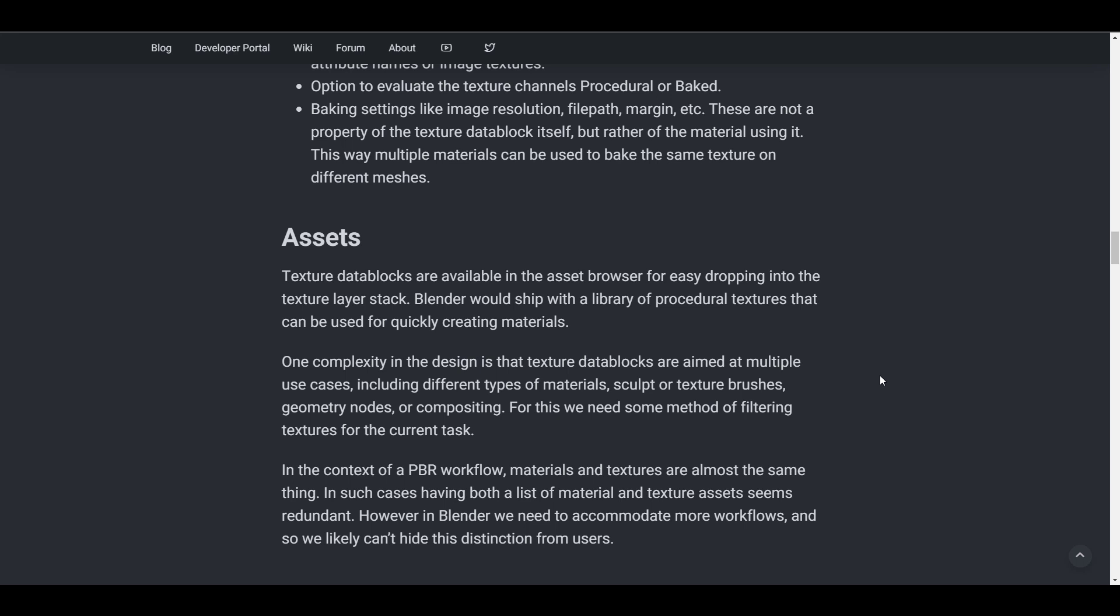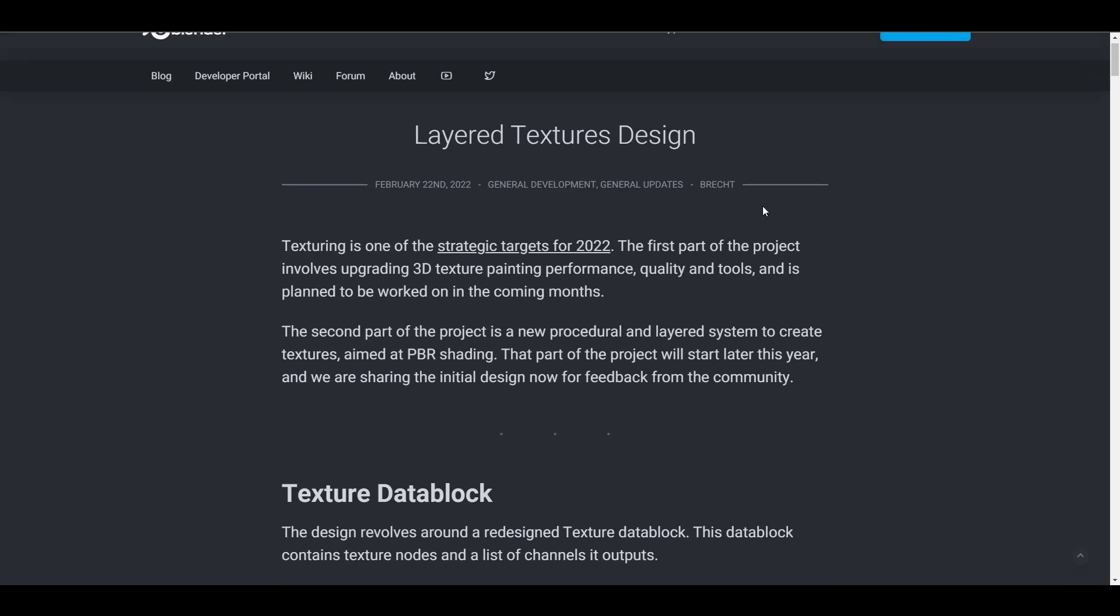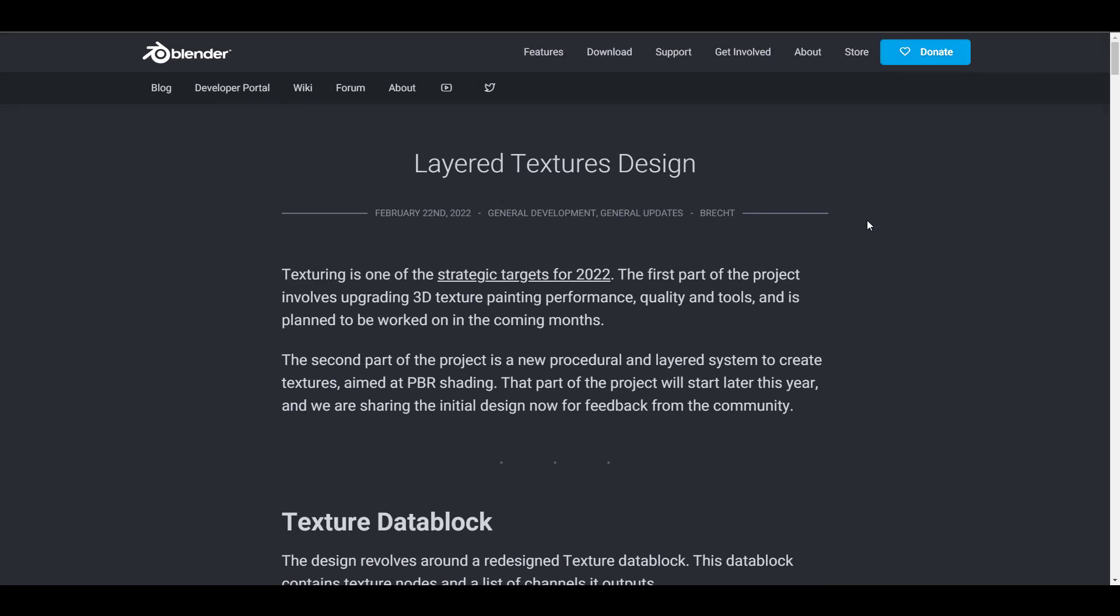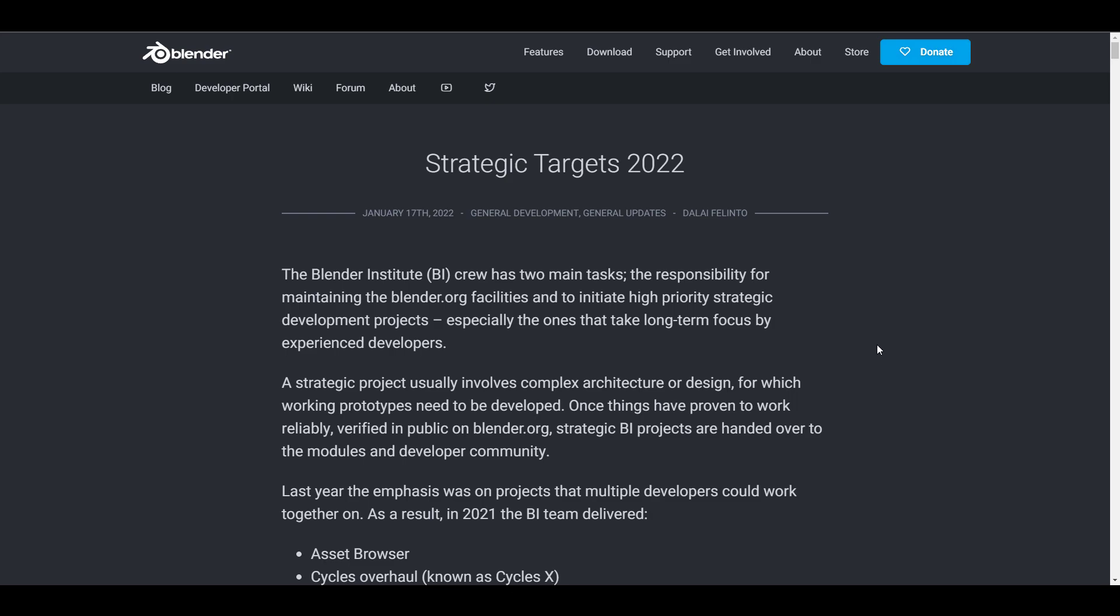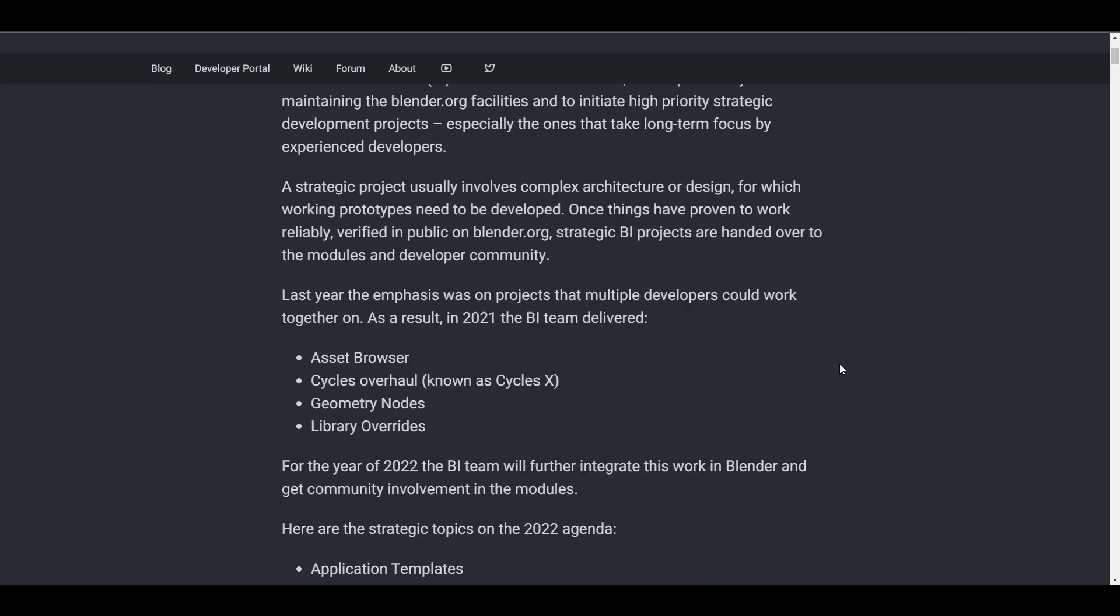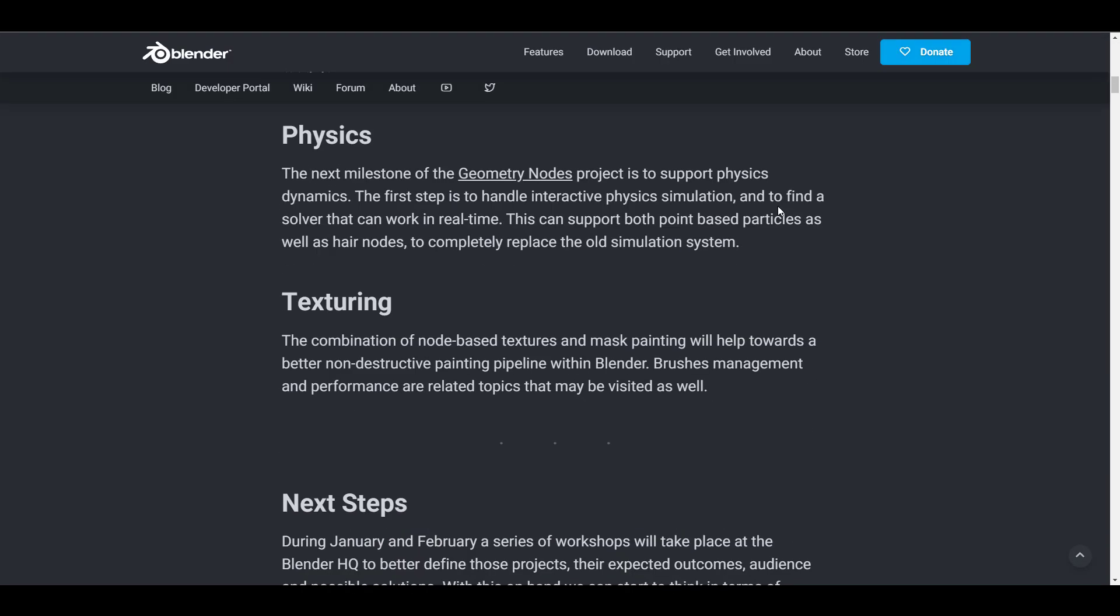For those who like to read up on the layered texture design or want to catch up with some of the strategic targets for 2022, links to this will be in the description where you can check it out.